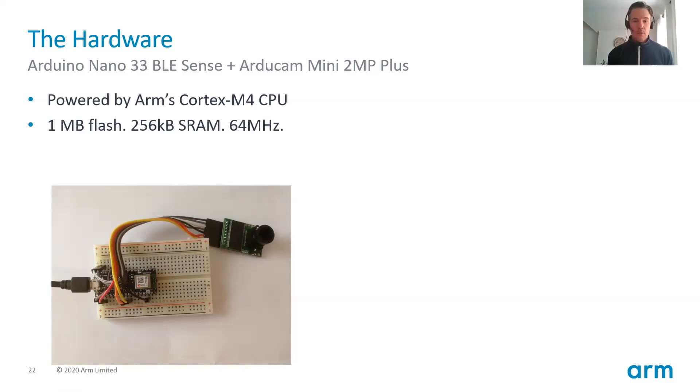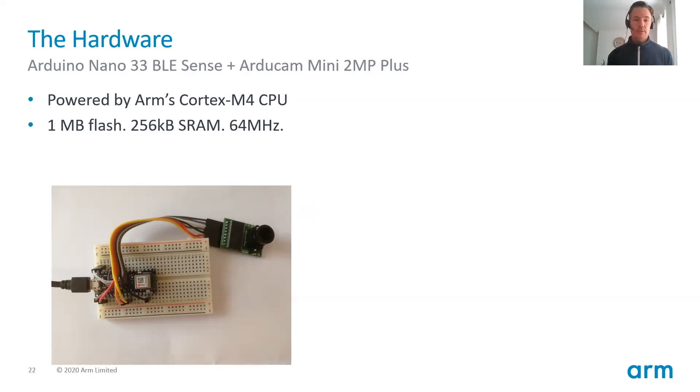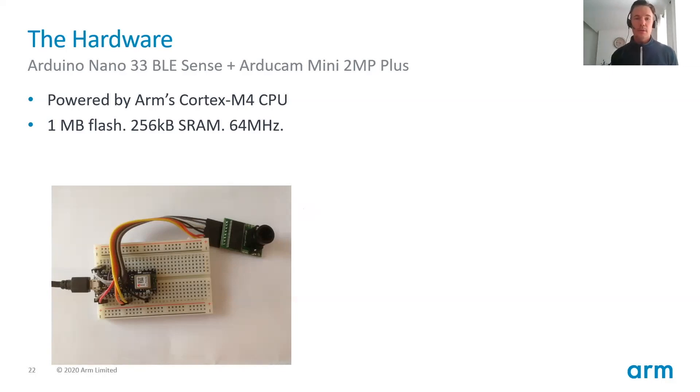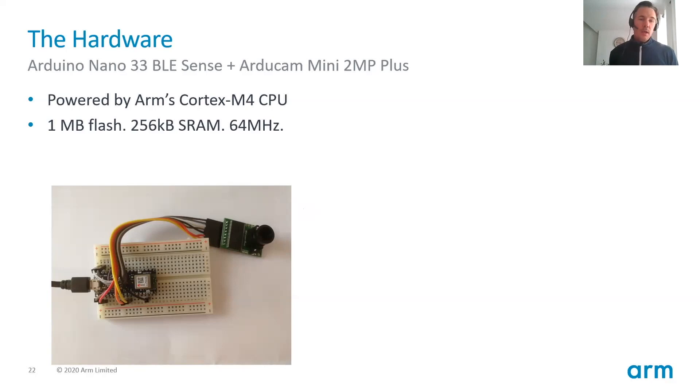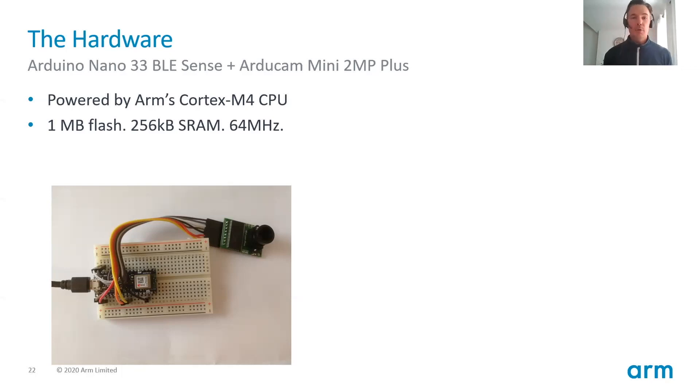So first, a big thank you to Pete Wharton and Google's TensorFlow Lite Micro team for being a huge help in putting this together. I would also like to thank the Arduino team for their swift release. So TensorFlow Lite is available as a library in Arduino and the latest version of that library now also includes CMSIS-NN optimized kernels.